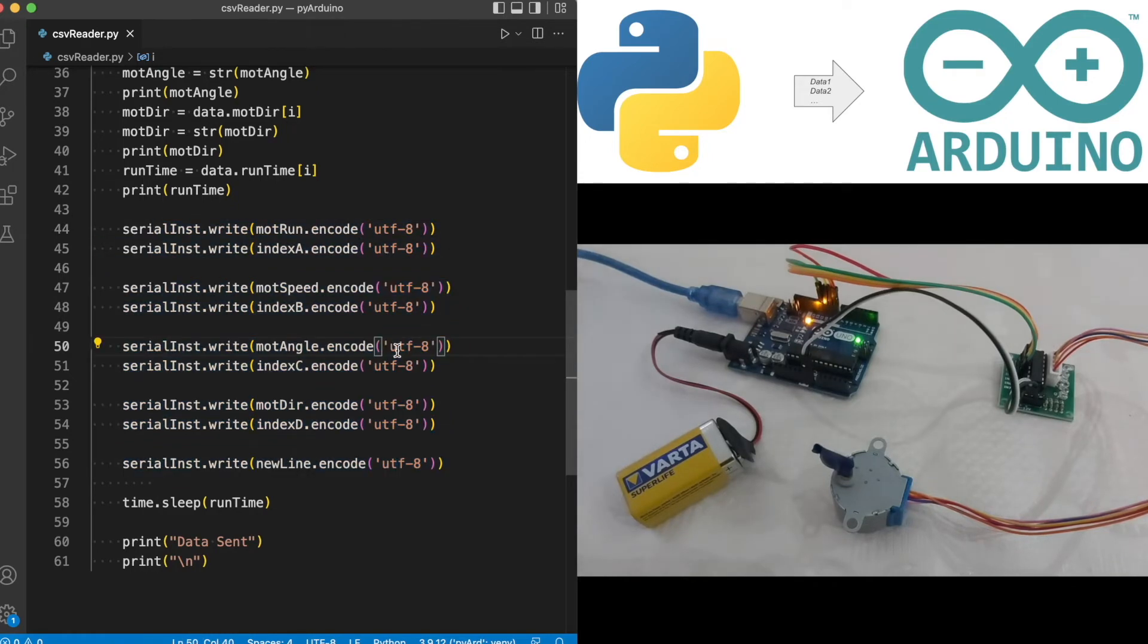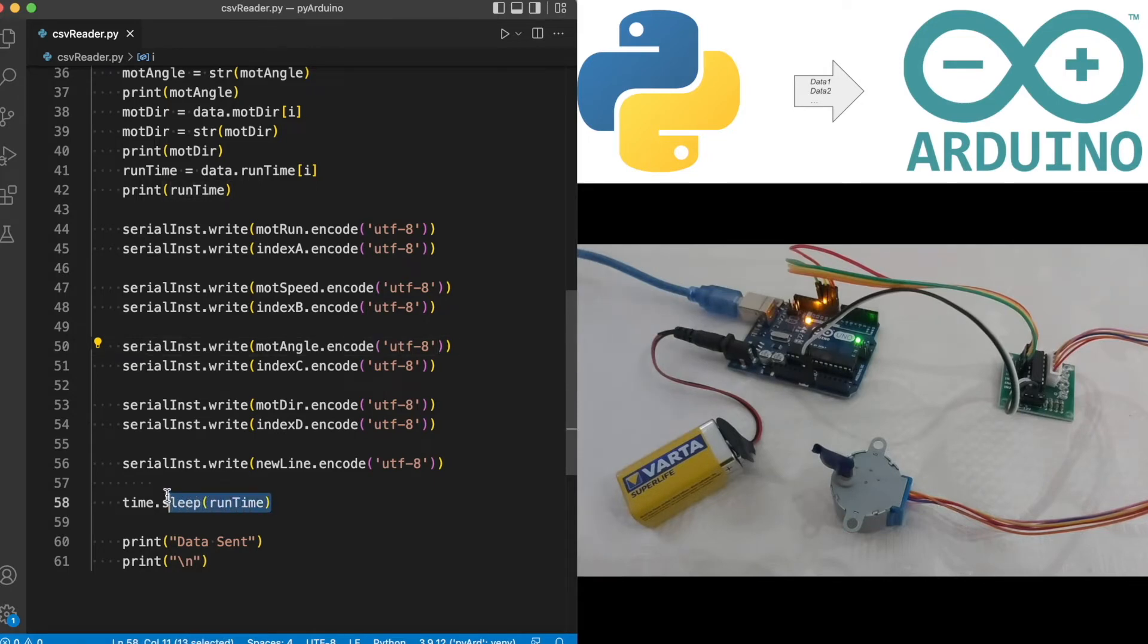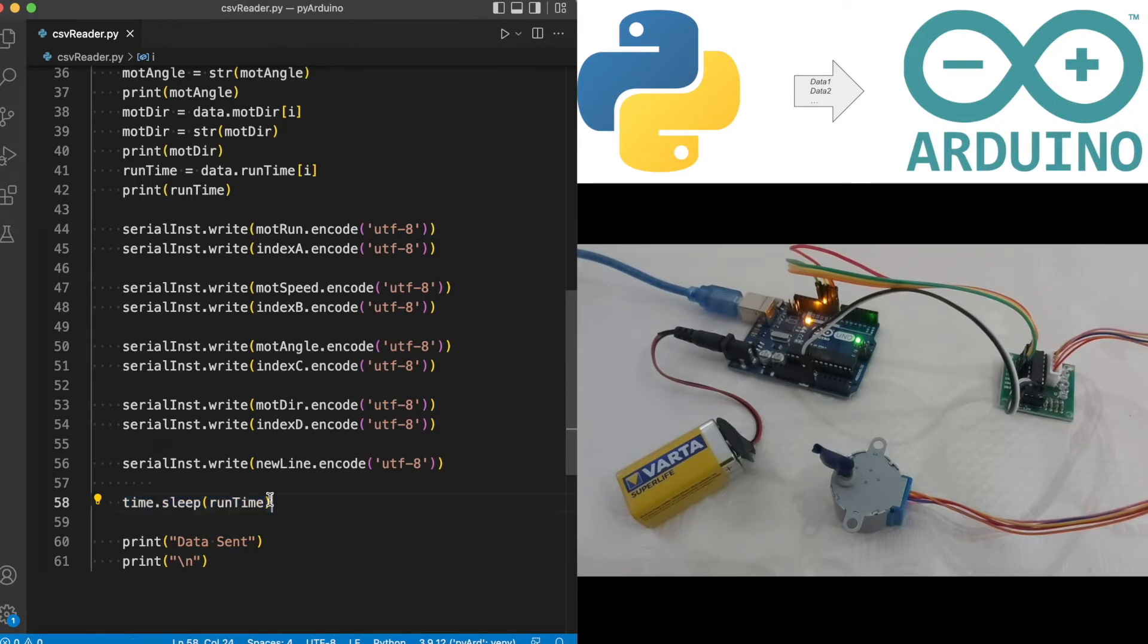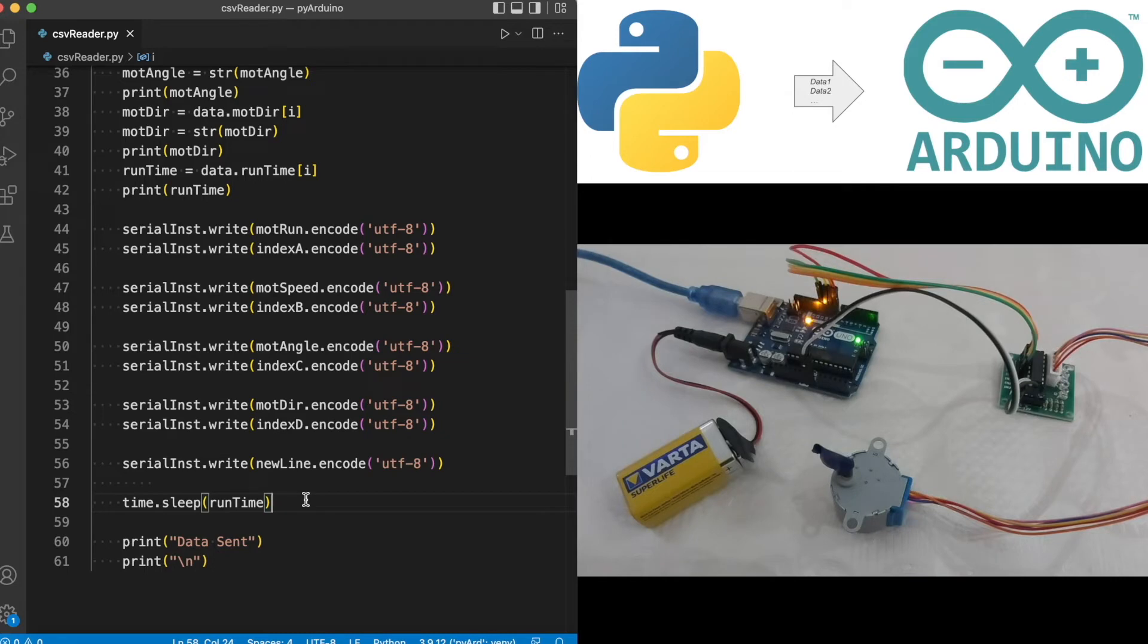Between each of the increments we let Python sleep for the runtime amount. As I mentioned earlier, this was based on the relationship between the speed and the angle rotation. This way we allow the stepper motor to complete its cycle before sending the next set of data.